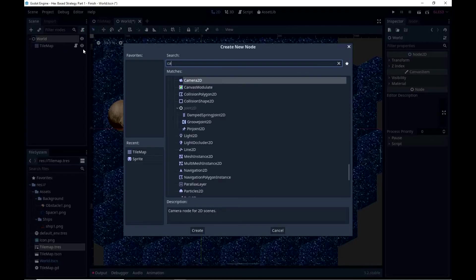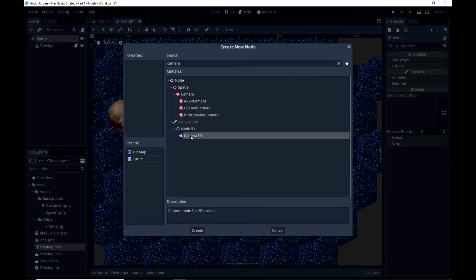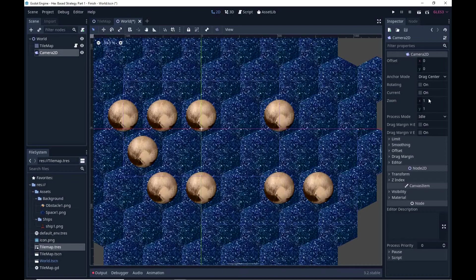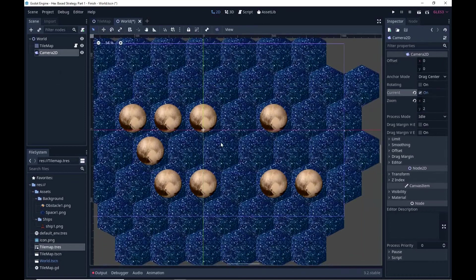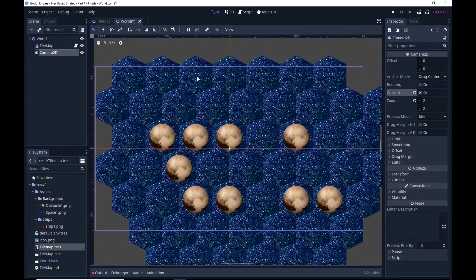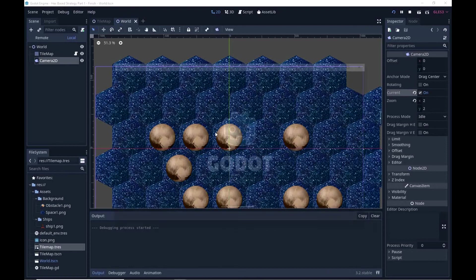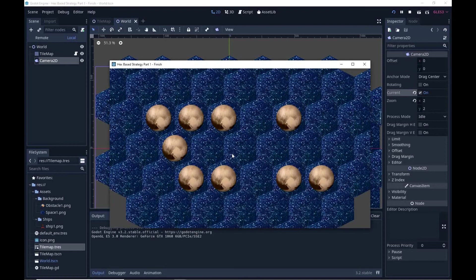I'm also going to set up a Camera2D, zoomed out by a factor of 2 and current set to on. So when we start you'll see that zero zero cell will be centered here, which makes things look a lot easier the more we do it. So there's my zero zero right in the middle.